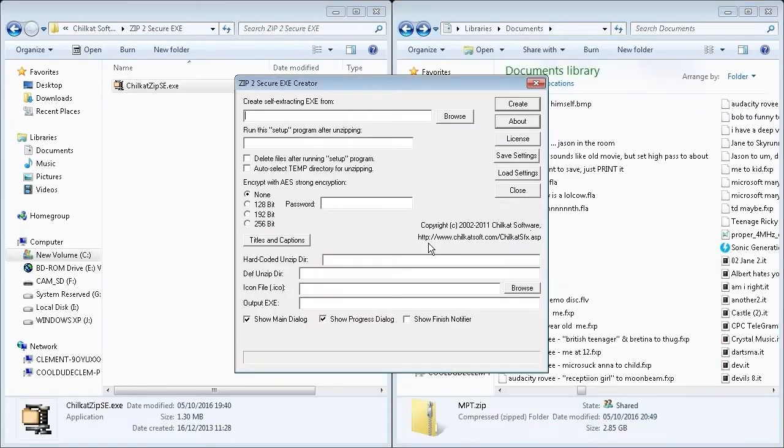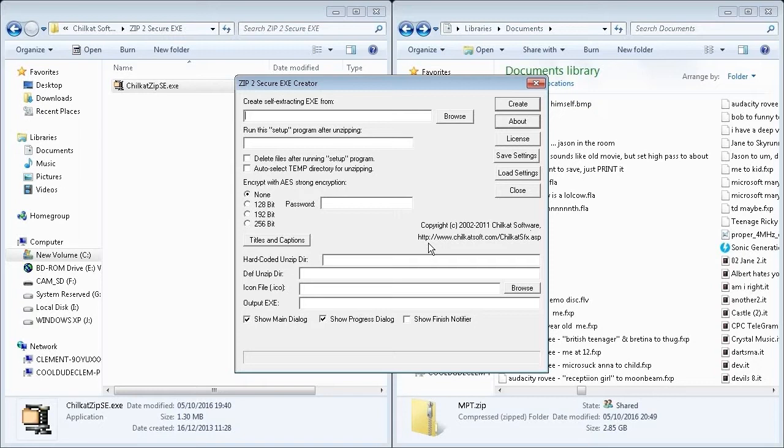But what I want to do is I want to make an exe from this zip that you can just click on. It puts the files onto your computer. You don't have to worry about where to put the files because that will all be automated. So this program I've got here is supposed to do that.